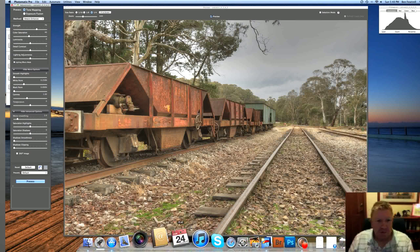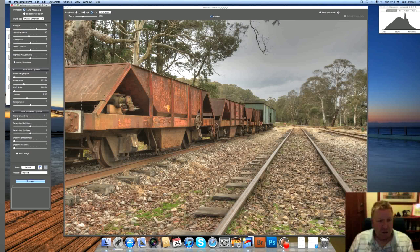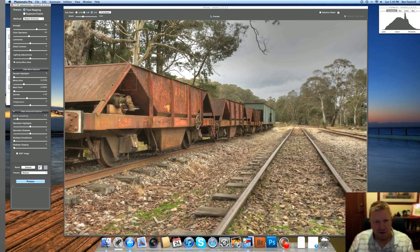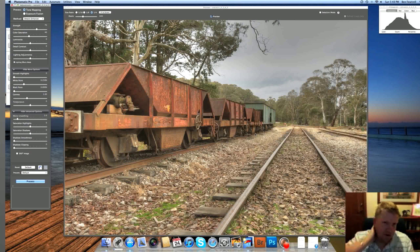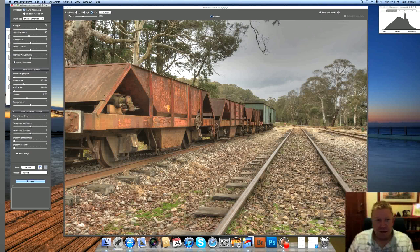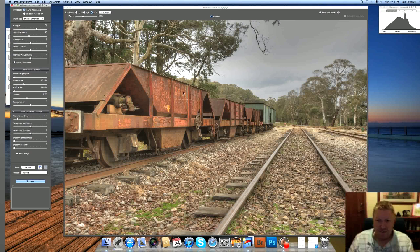So here we've got this image here, and Photomatix does a few funny things. Number one, it softens things, so it tends to take a bit of the sharpness out of the image, and we'll fix that a little bit later in Photoshop. The other thing is it can make skies look a bit yucky, and now in this particular one, it's got a grey sky anyway, so it actually looks okay, but you can see there's also a lack of contrast here.